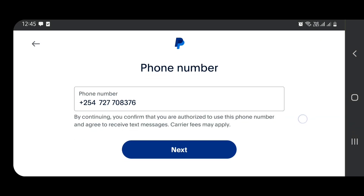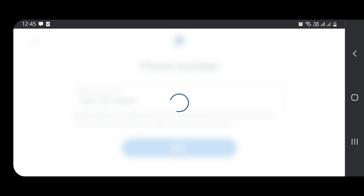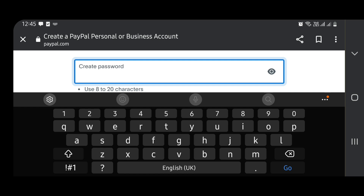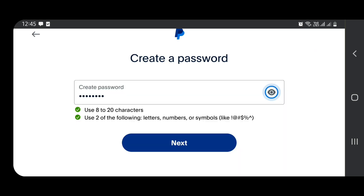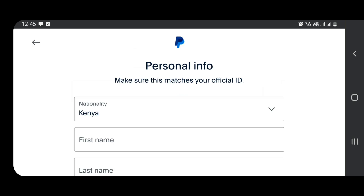Once you click Next, they have accepted the number as valid after you keyed in the code they sent to you. Now we go to Next, and they are asking me to create a password — a strong enough password. There we go, we create a strong password. Good, now we are here.